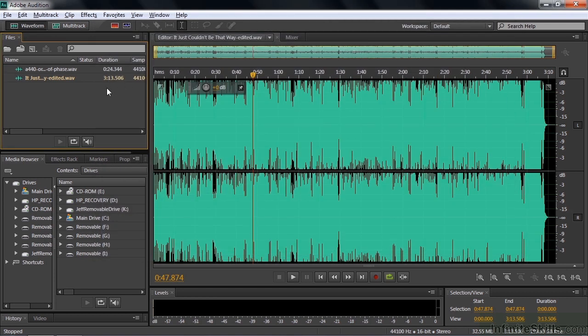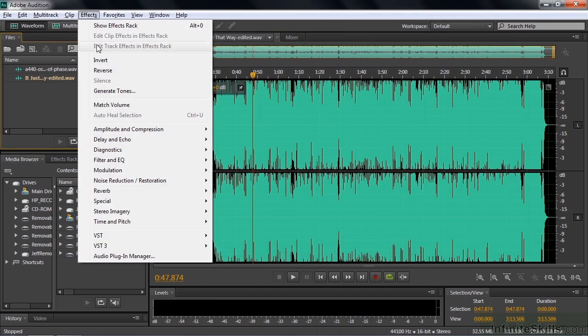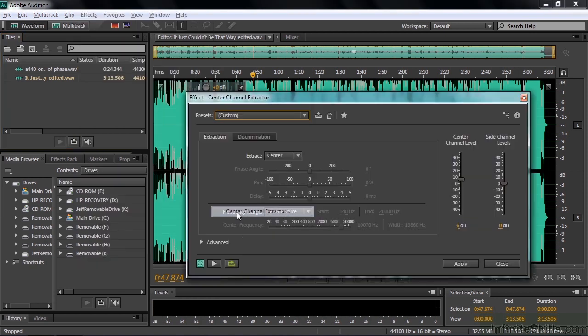Let's take a look at the fun effect first. Go to Effects, Stereo Imagery, and go to Center Channel Extractor. This effect does what it says — it tries to remove the center channel. But there really isn't a center channel; there's a left and a right channel. But if you combine the two, whatever is panned toward the center or dead center will sound like it's in a third channel called the center channel. And you can extract that, meaning you can remove the center channel, which typically removes the vocalist, because usually the vocalist is always panned to the center.